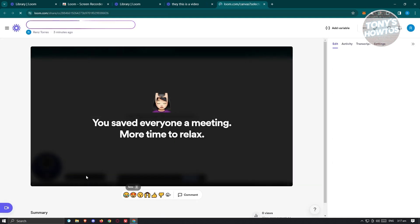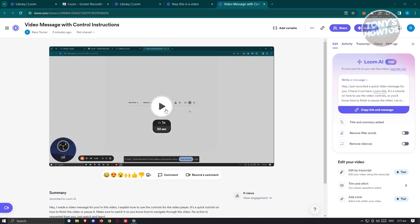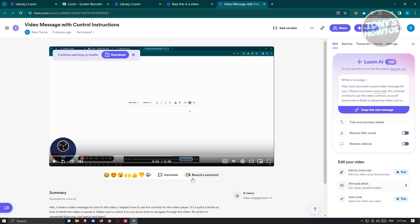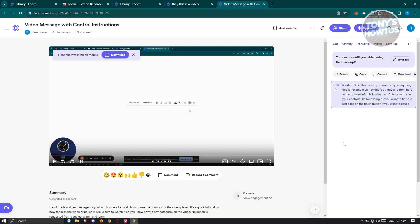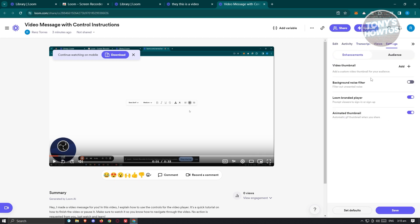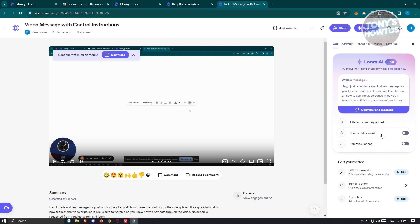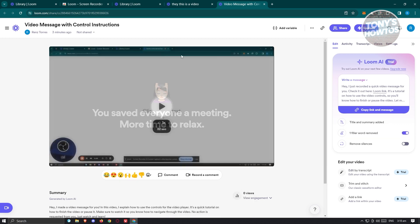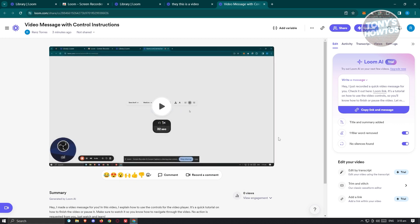Once finished, you'll be able to see your video. Click the play button to view it. You can add transcriptions, trim and stitch clips, and under the transcript tab you can try or correct transcriptions. There are also views, settings like video thumbnail and background noise filter. You can enable remove filler words to automatically remove them, and remove silences — making your video more polished and interesting.